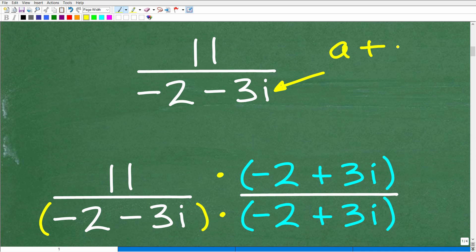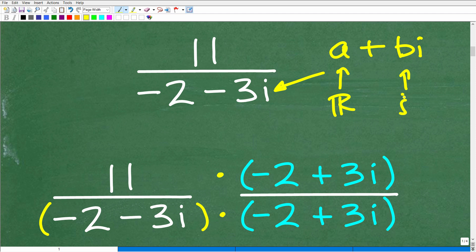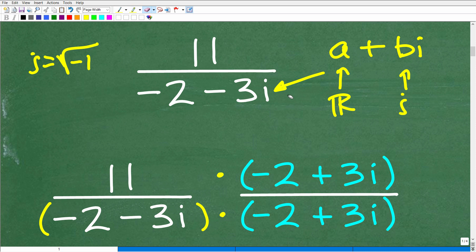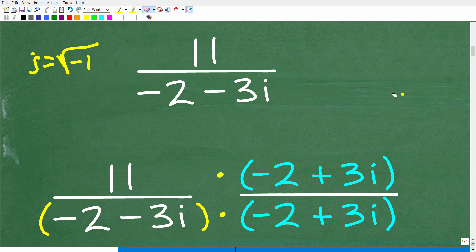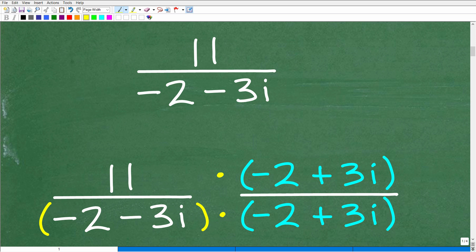A complex number is always in the form a plus bi, where the a part is the real number part and the bi part is the imaginary part. And i is equal to the square root of negative 1. So down here we have a square root situation that we're going to have to resolve — and this is really the main idea of this video. So now that you see what's going on, how do we resolve this?